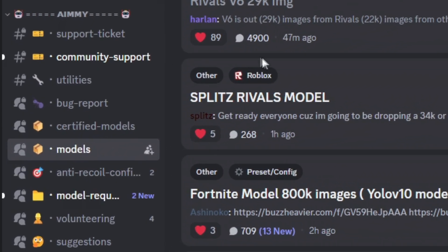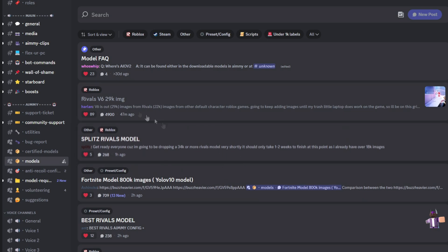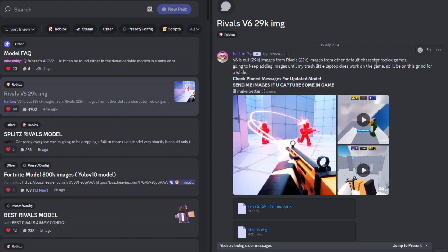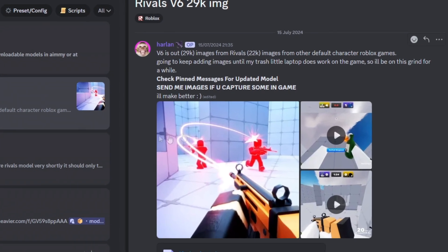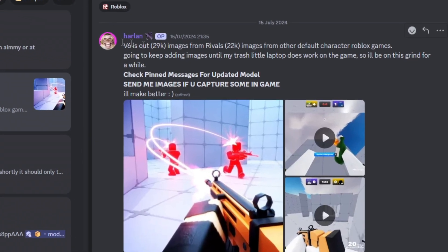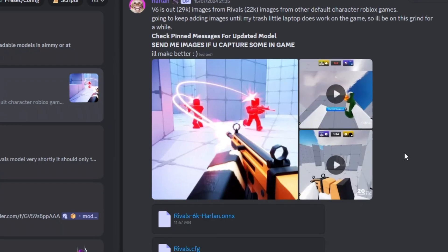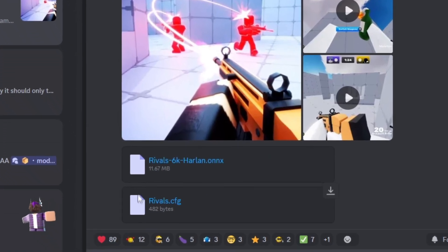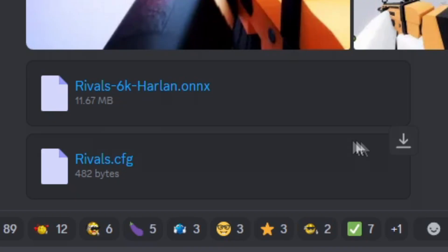Once you're on the model section, you're going to look for the model you want. I want this Rivals one, so I'm going to click on this. Make sure you're at the top of the thread as that's where you find the model posted. Shout out to Harlan for making this. As you can see, he posted the model and even the config. Just press download.